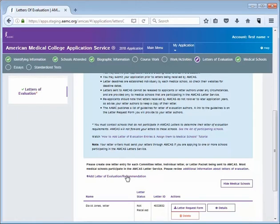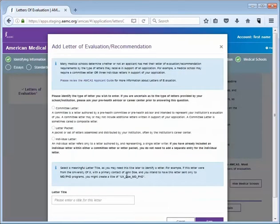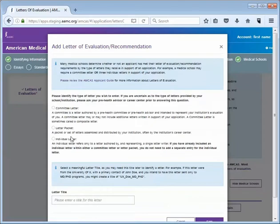Then you'll choose whether your entry is for a committee letter, letter packet, or an individual letter. If you're not sure what type of letter it is you should ask your pre-health advisor or the person who wrote the letter. In this example I'll select individual letter.